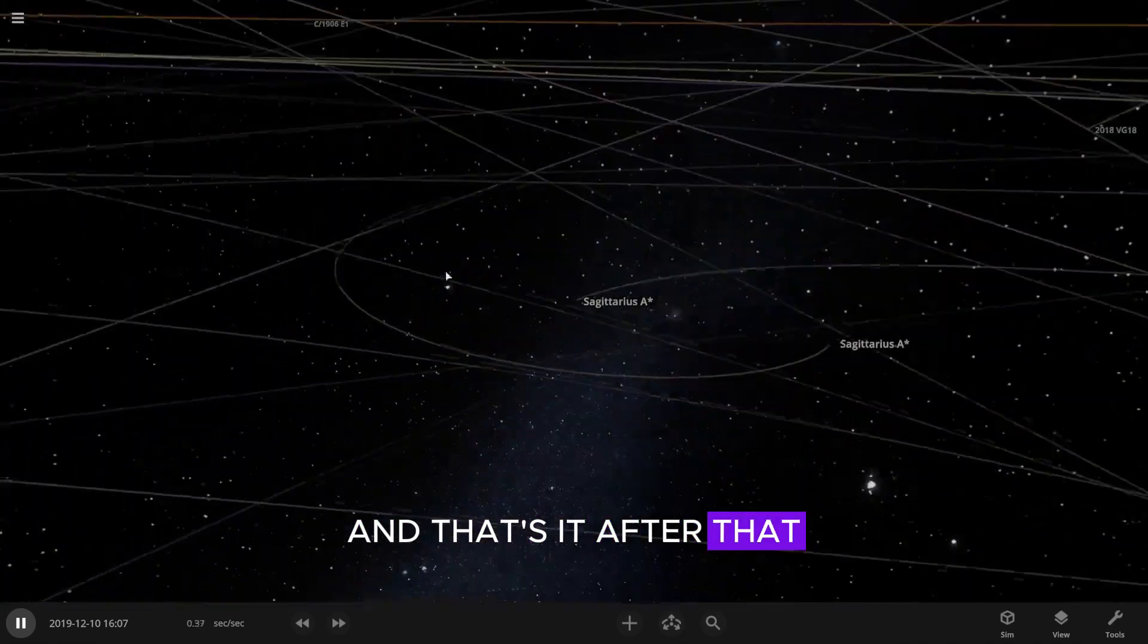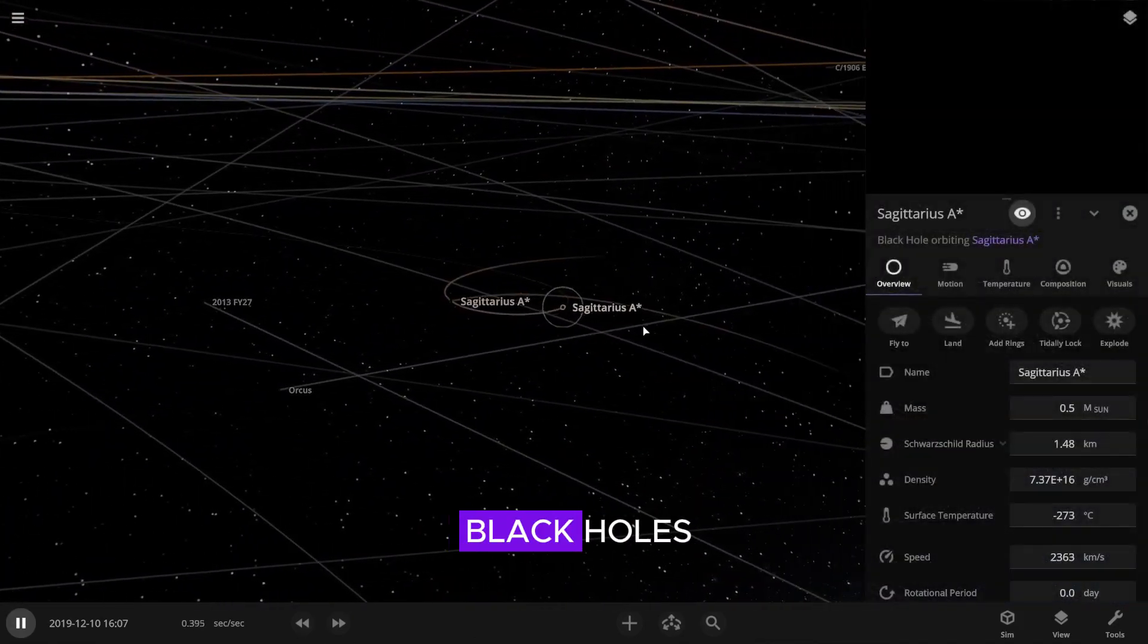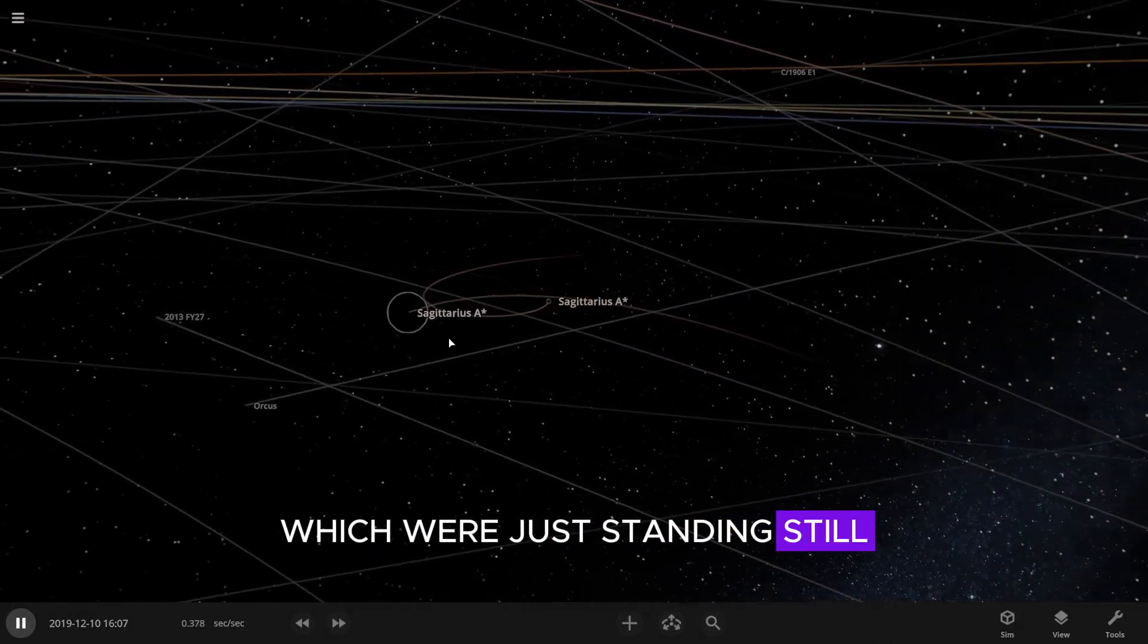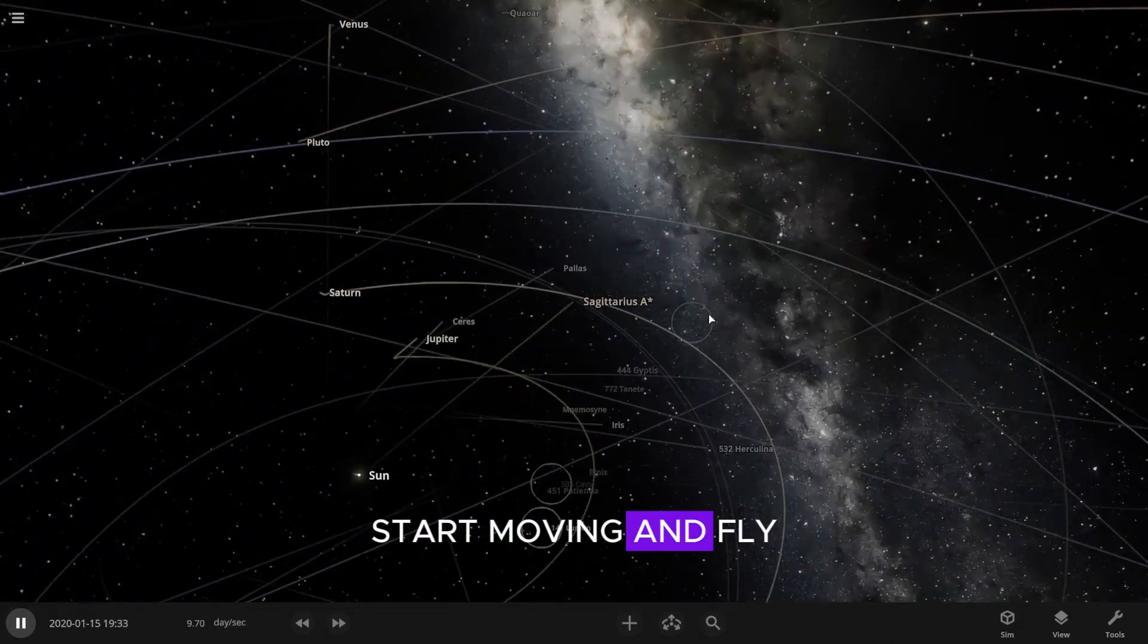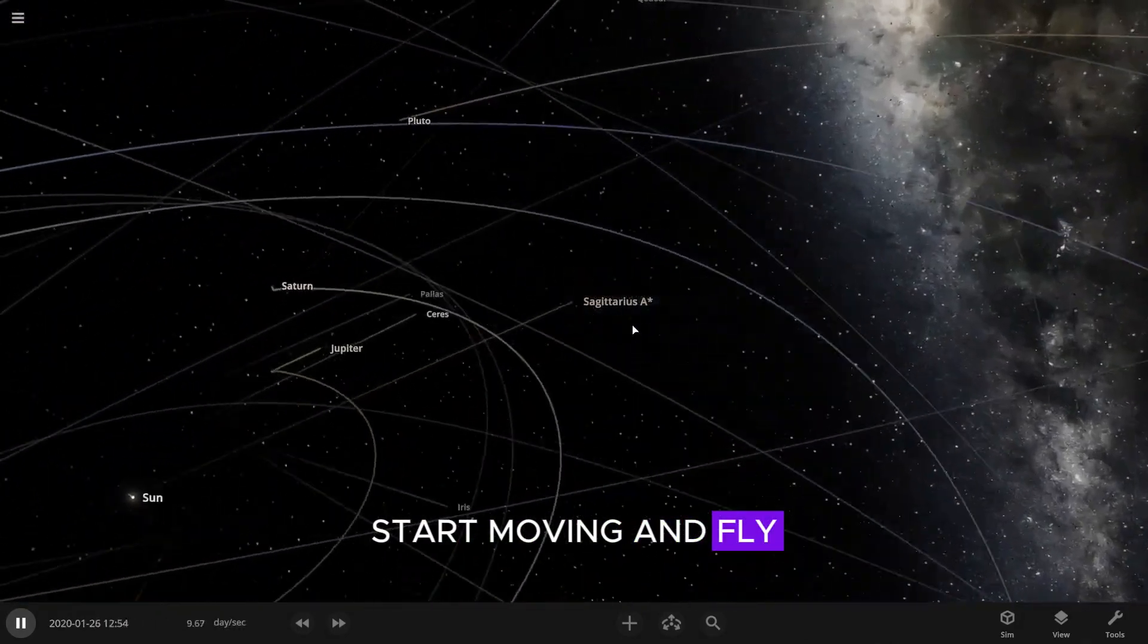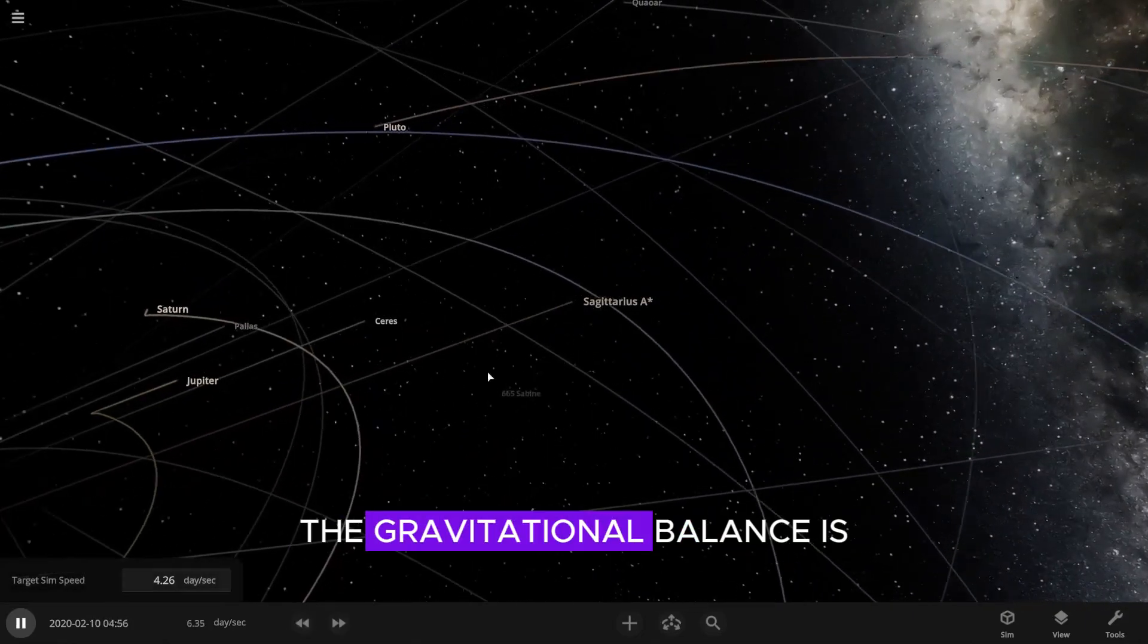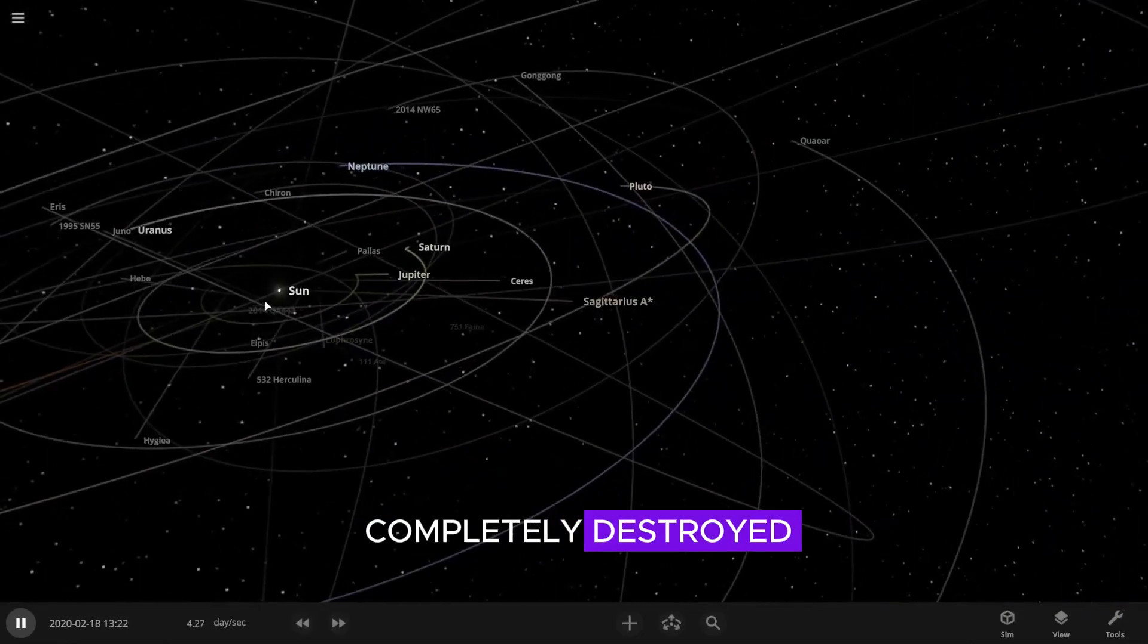After that, surprise number two. Both black holes, which were just standing still, start moving and fly out of the solar system. The gravitational balance is completely destroyed.